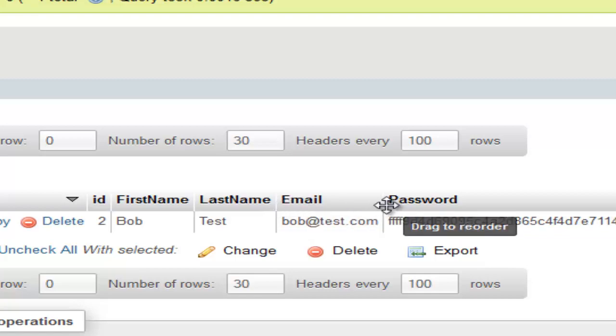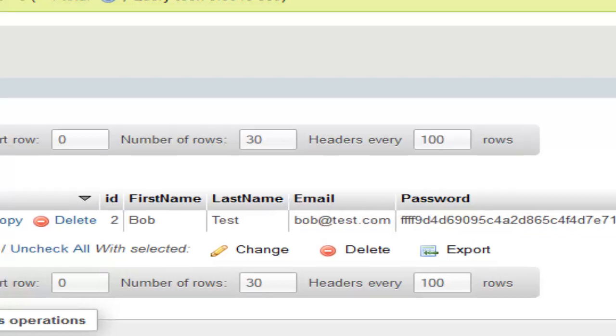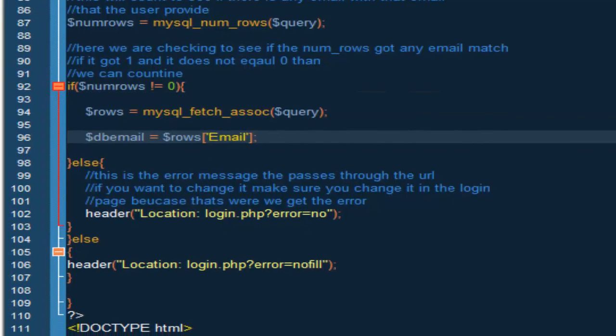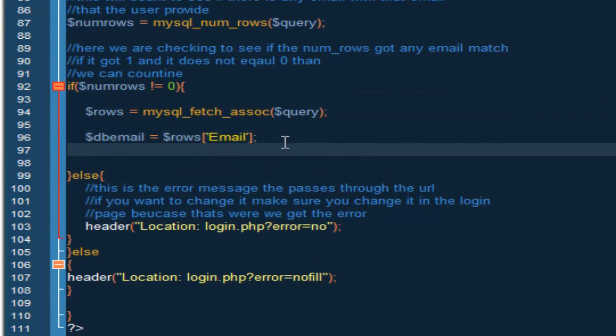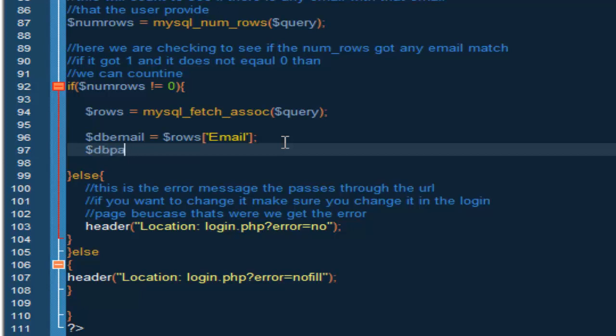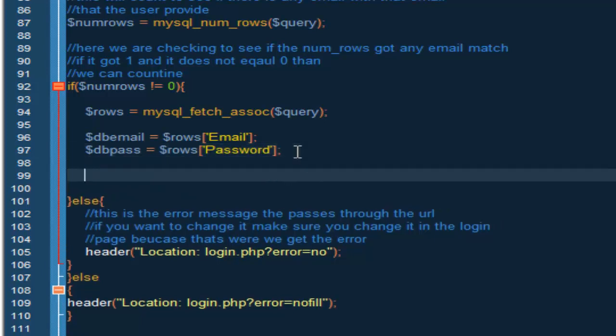And this is the same, so we want to have this the same. So db password or dbpass equals rows, and inside here capital P and password.